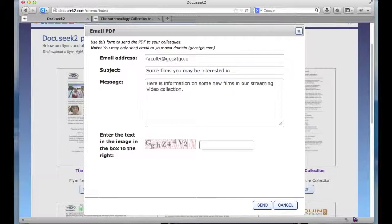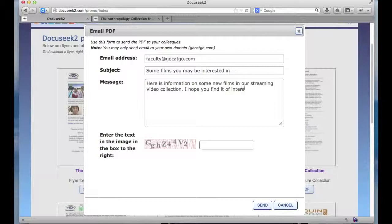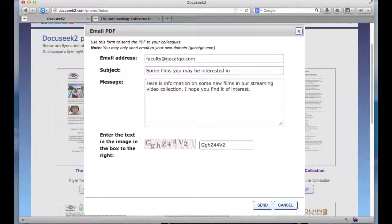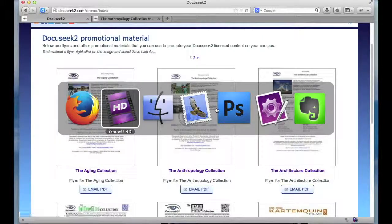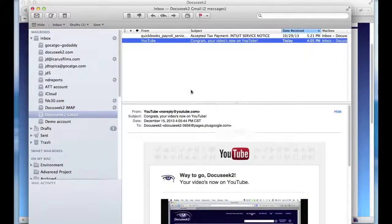We've got a faculty at gocatgo.com — 'some films you might be interested in, here's some information' — and I can, of course, edit that if I'd like to. Then I need to put in my captcha phrase from the image here to make sure that I'm a human being and I'm not trying to spoof this in some way. Click send. I get a little message: my email has been sent.